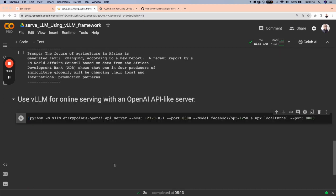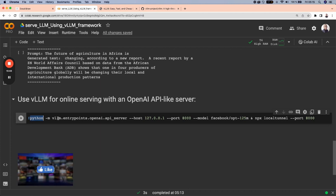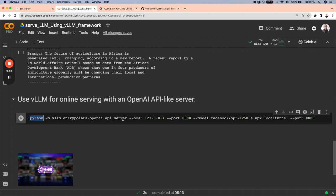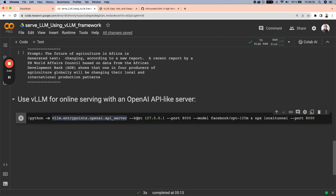And now to use the VLLM for online serving, we can use an OpenAI-like server. And this is a command that allows the generation of the endpoints. First of all, we run python -m vllm.entrypoints.openai.api_server. This is basically the general instruction that we give to generate the endpoints.